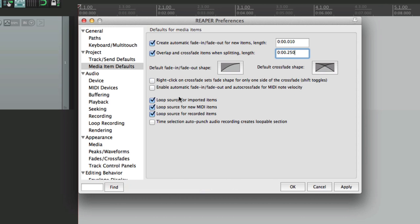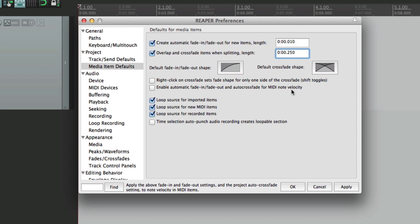The next option automatically fades in and fades out when dealing with MIDI items, and adjusts their MIDI note velocity. This way when you're crossfading two MIDI items, the velocity will sound smoother as each one crossfades. It's off by default, but if you want that to sound smoother just choose that.